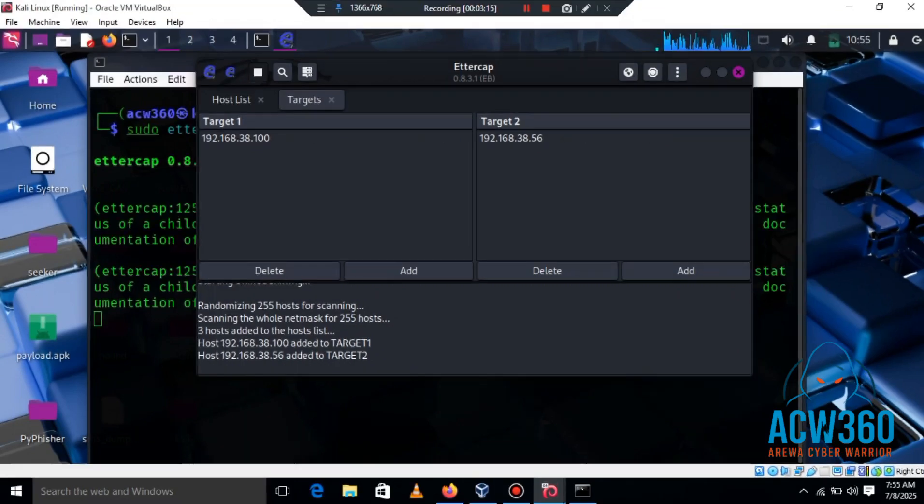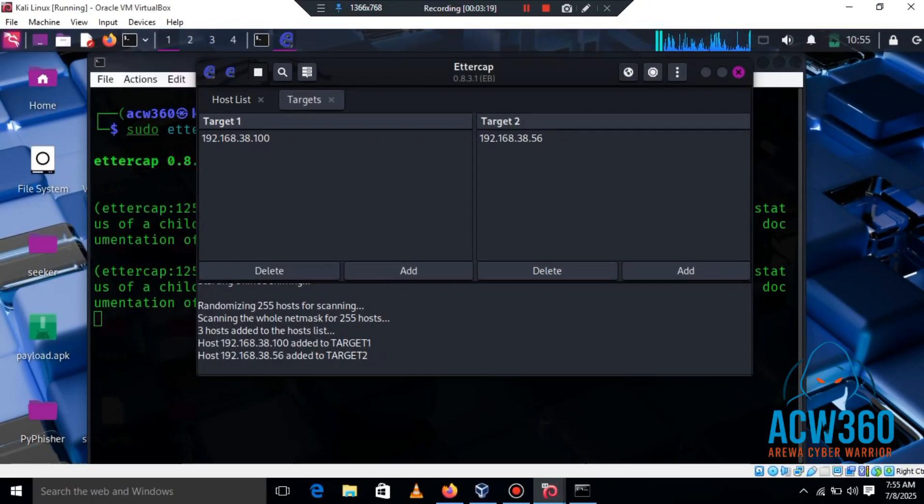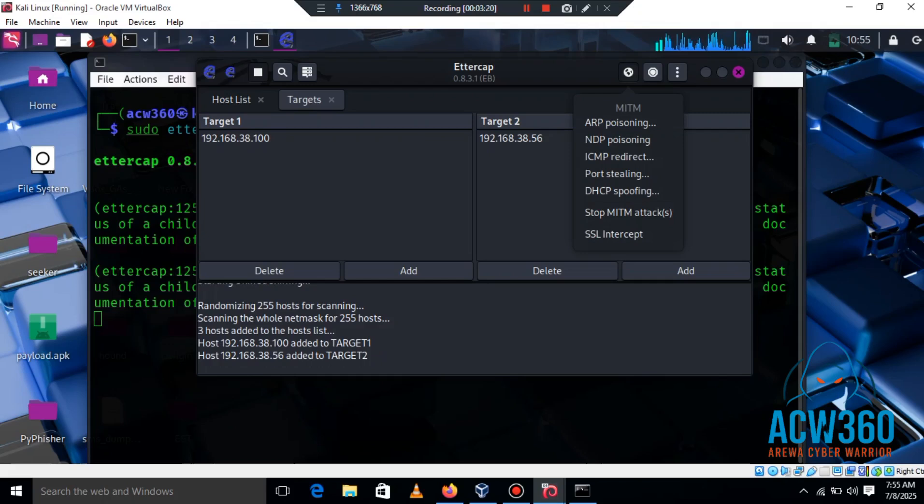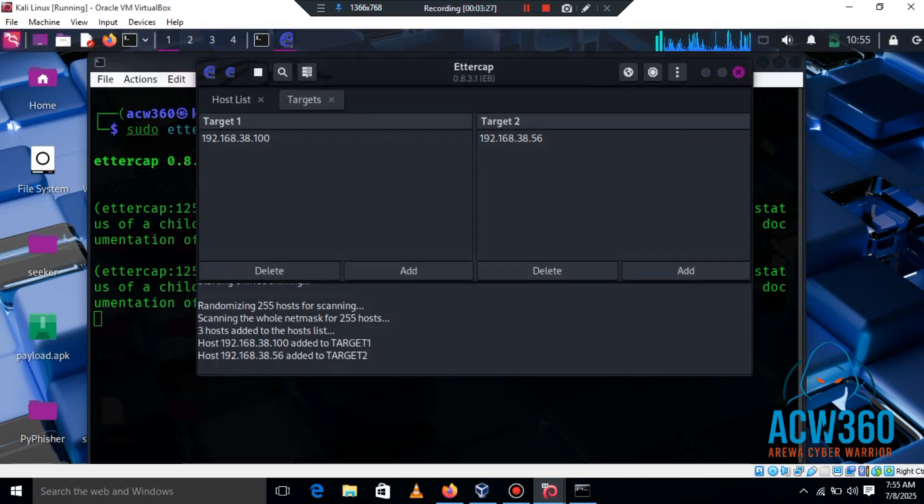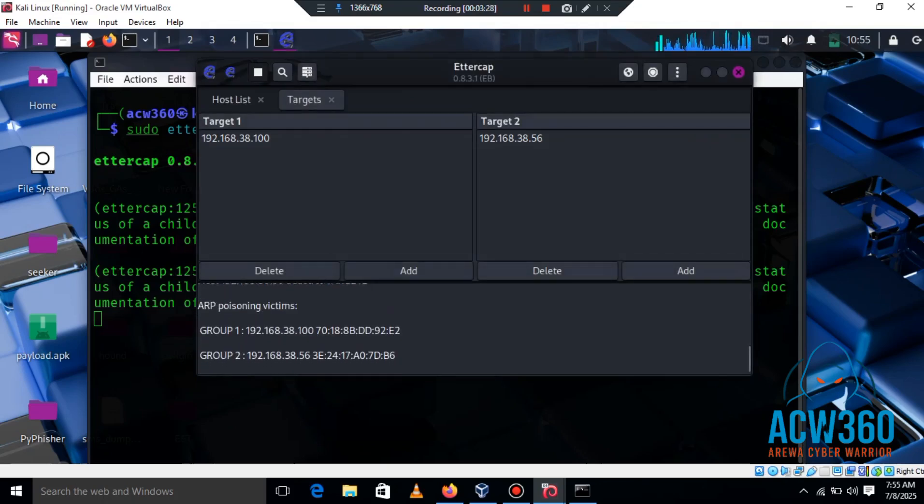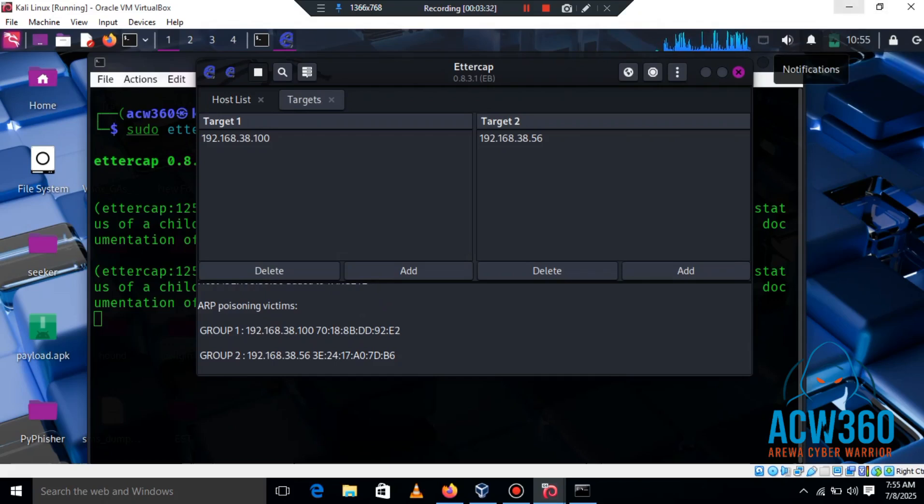Now click on ARP poisoning, leave it at sniff remote connection, and click OK. This poisons the ARP table so all the traffic passes through our system.